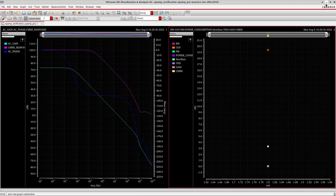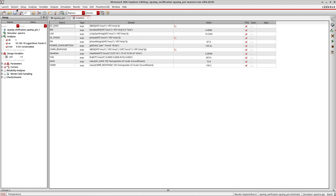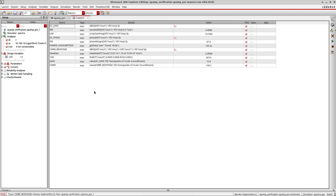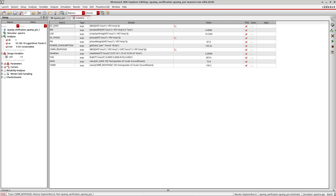Just to repeat: to migrate your old state from ADL to the new ADE Explorer under Maestro, go to Session > Load ADL State, go to the particular location, then simply run the simulation and plot outputs. This is the process for migrating from ADL to ADE Explorer.